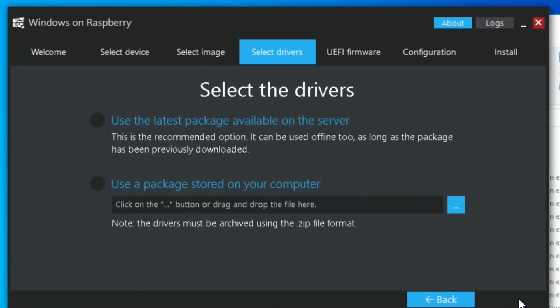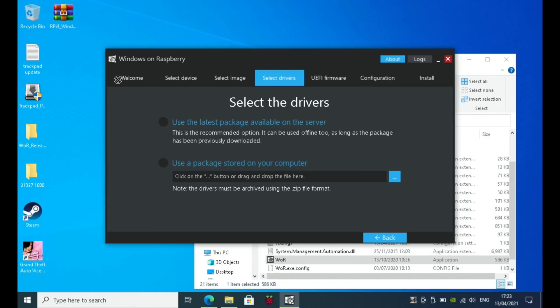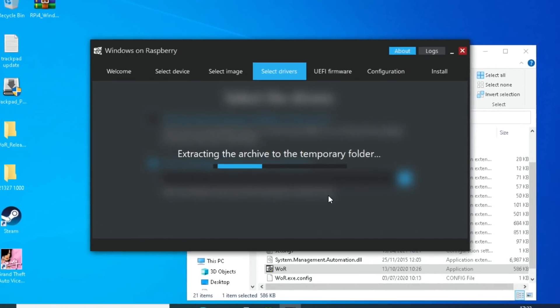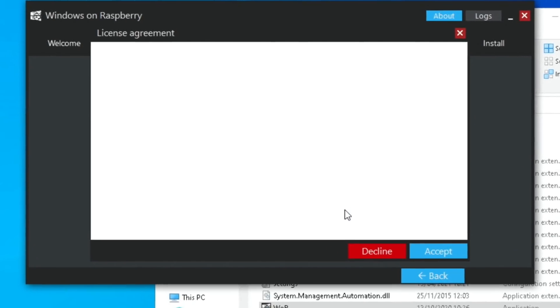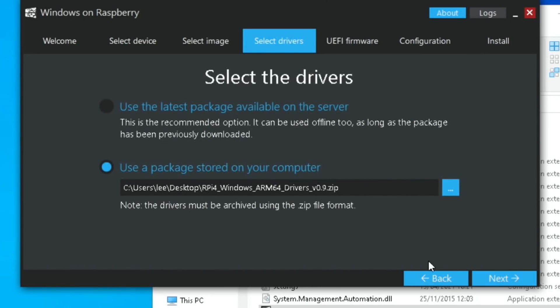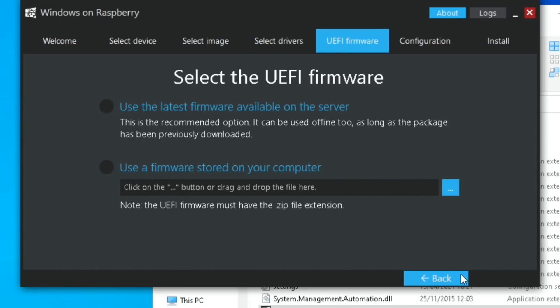Hit next. You can see here, select the drivers. This is the bit we need. Use a package stored on your computer. I can just drag those down to this line and then hit yes. That's accepted the drivers. I'll hit accept on here and hit next.